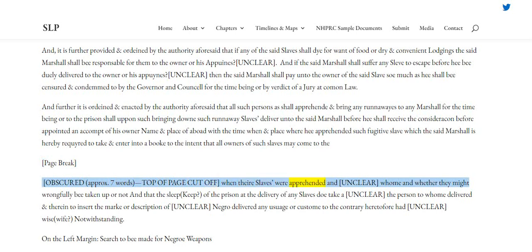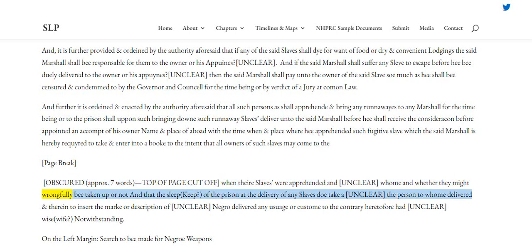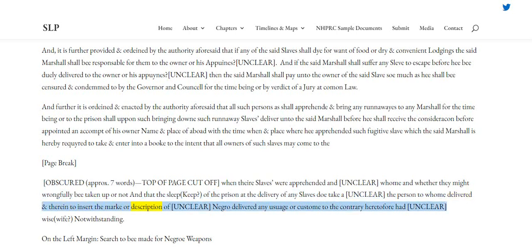When the said slaves were apprehended and whether they might wrongfully be taken up or not, and that the keeper of the prison at the delivery of any slaves do take a receipt of the person to whom delivered, and therein to insert the mark or description of such negro delivered, any usage or custom to the contrary heretofore notwithstanding.